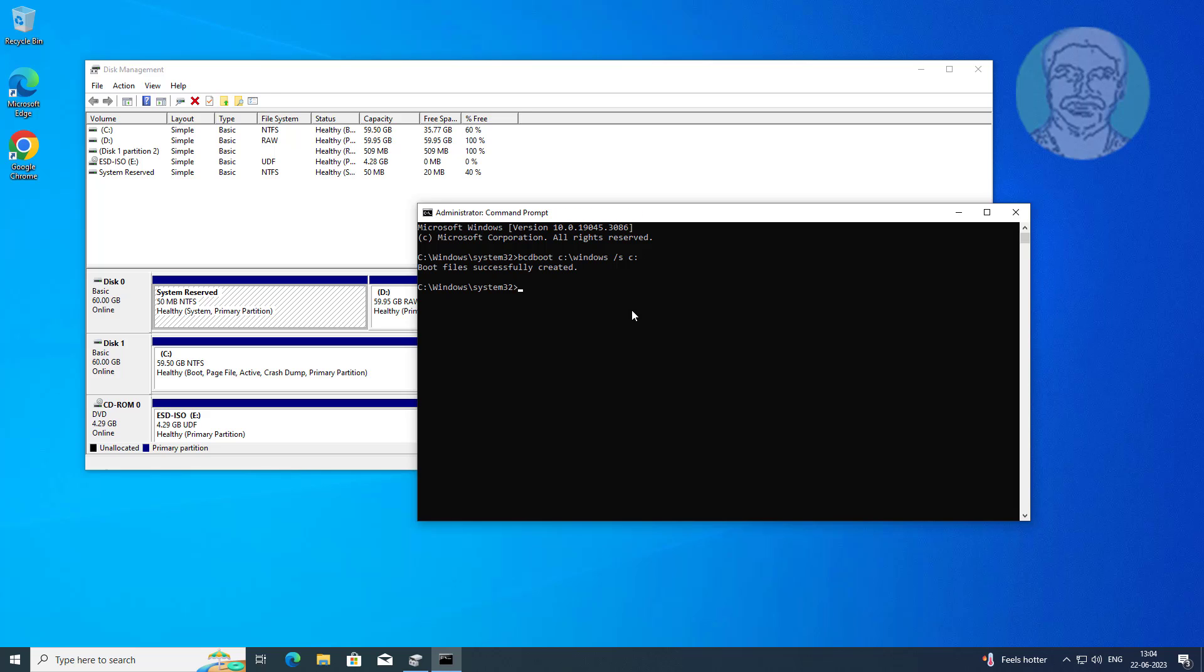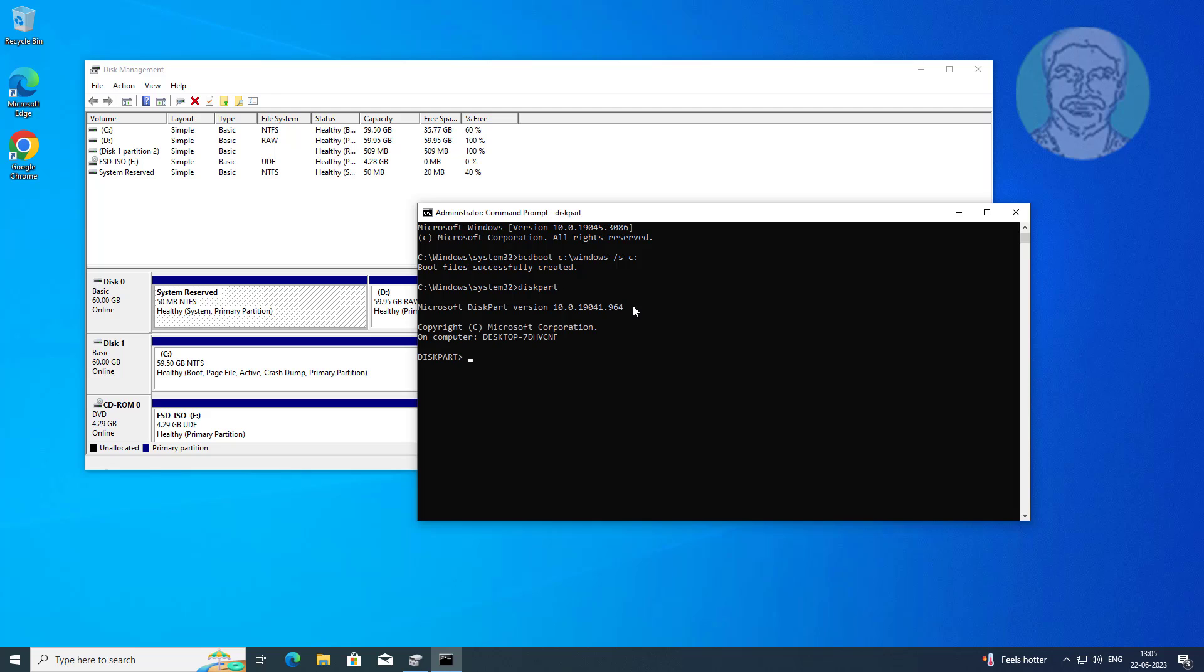Now new boot files are created under C drive. Type diskpart, type list disk, type select disk 0.